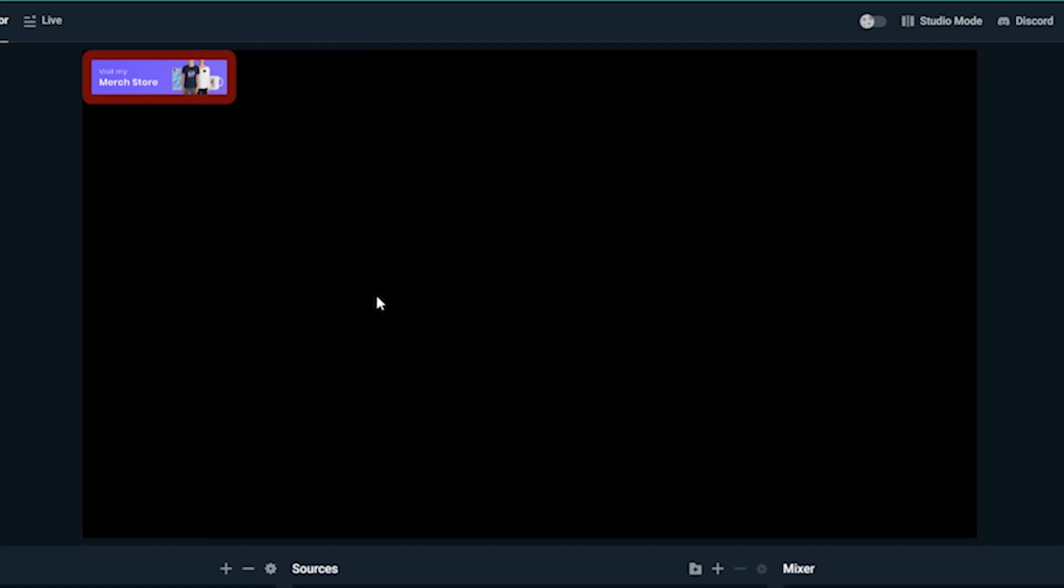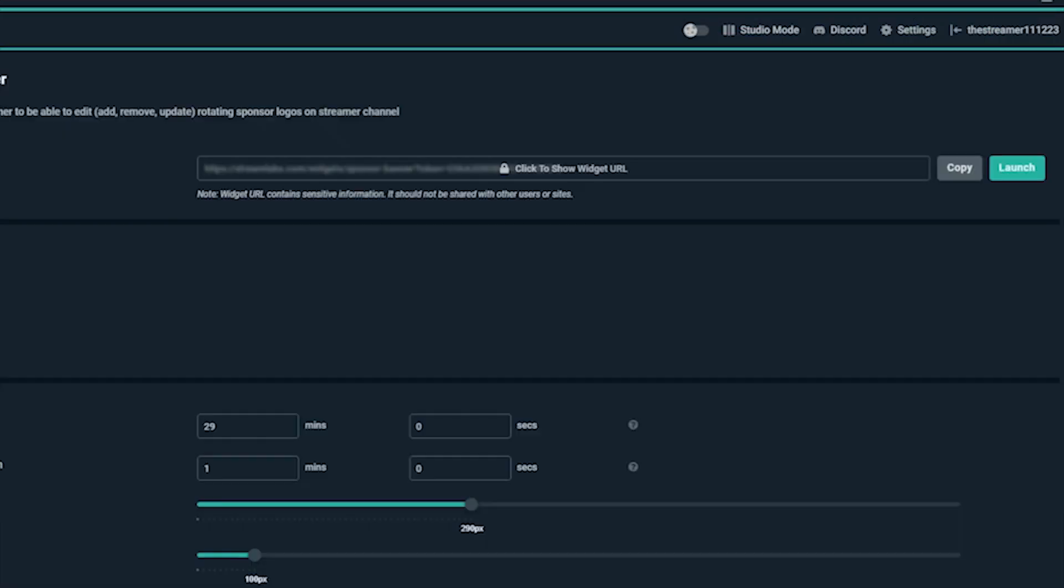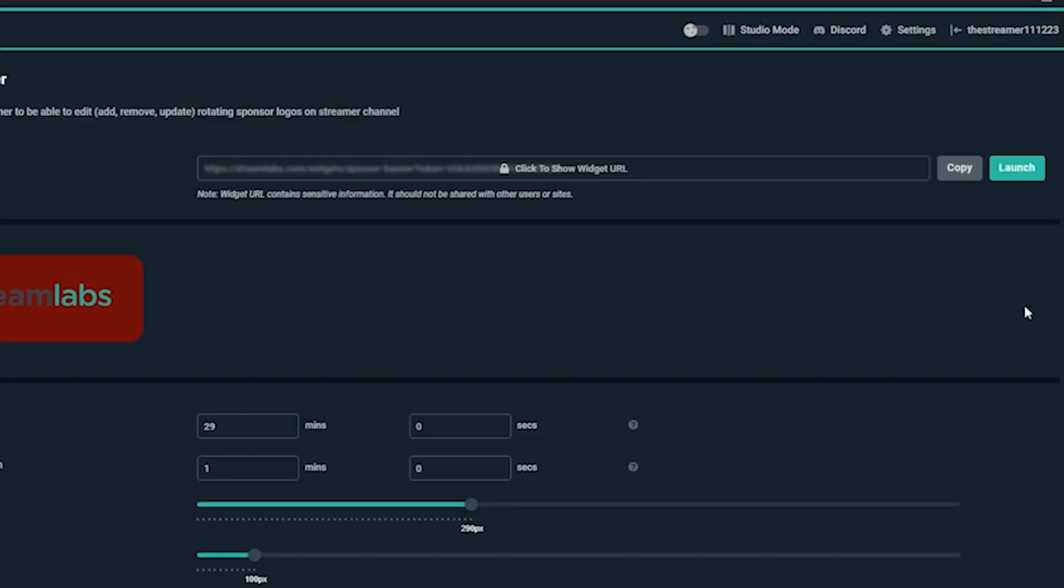If you aren't using Streamlabs OBS, you can place the widget by pasting the URL from the top as a browser source.